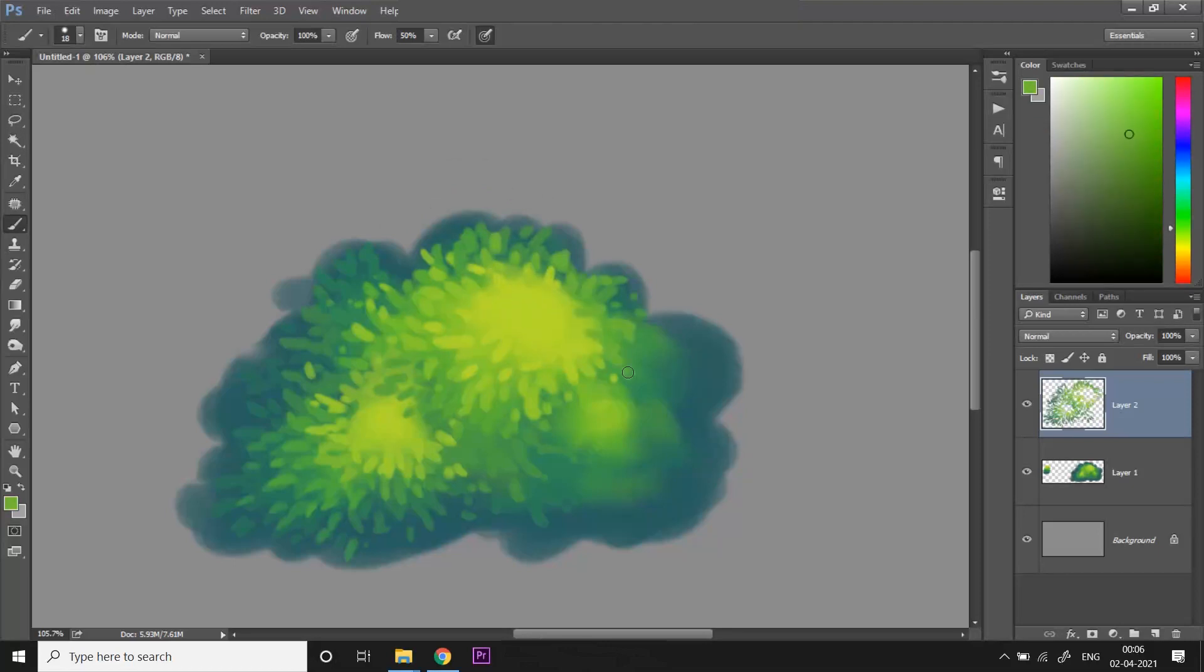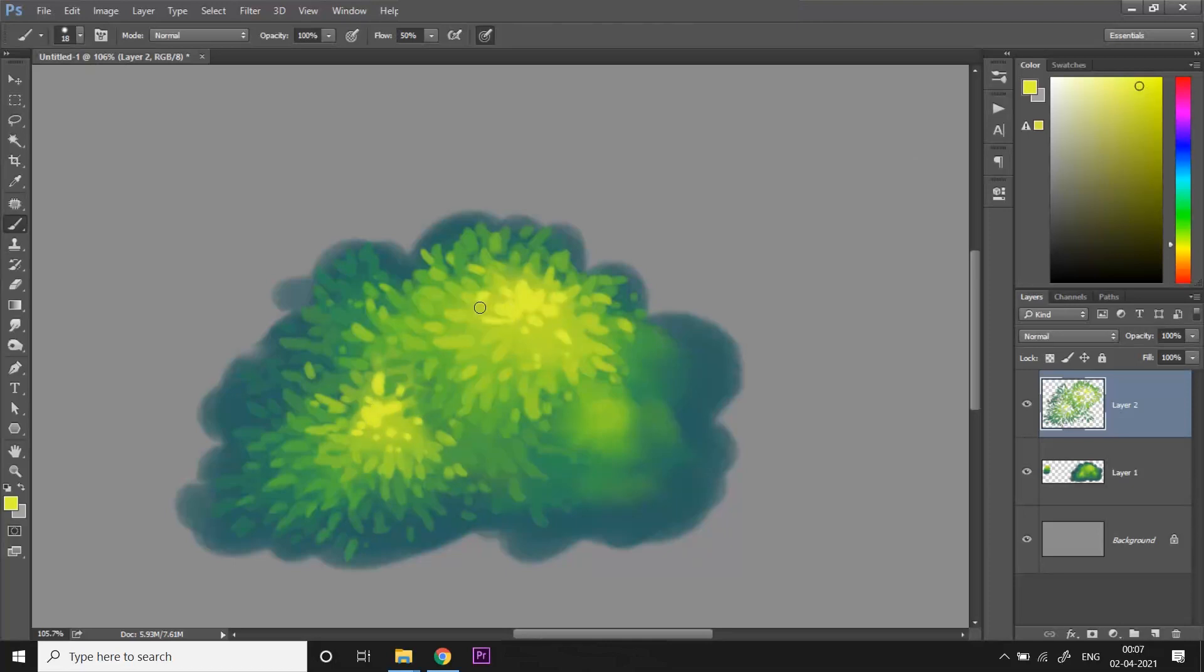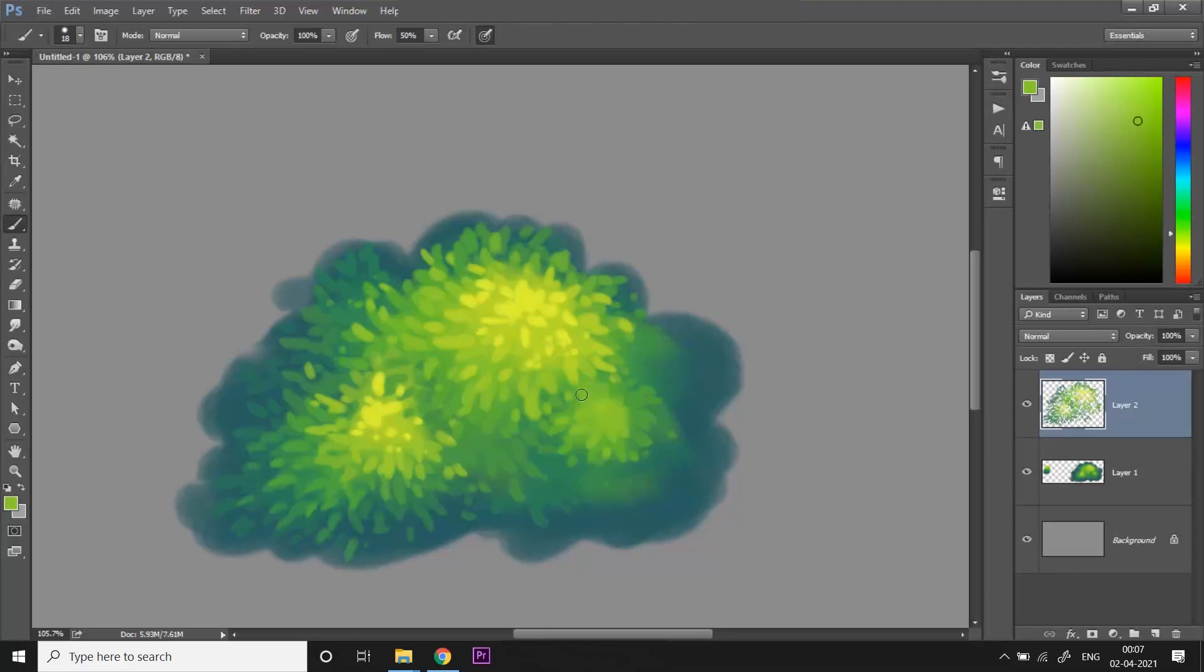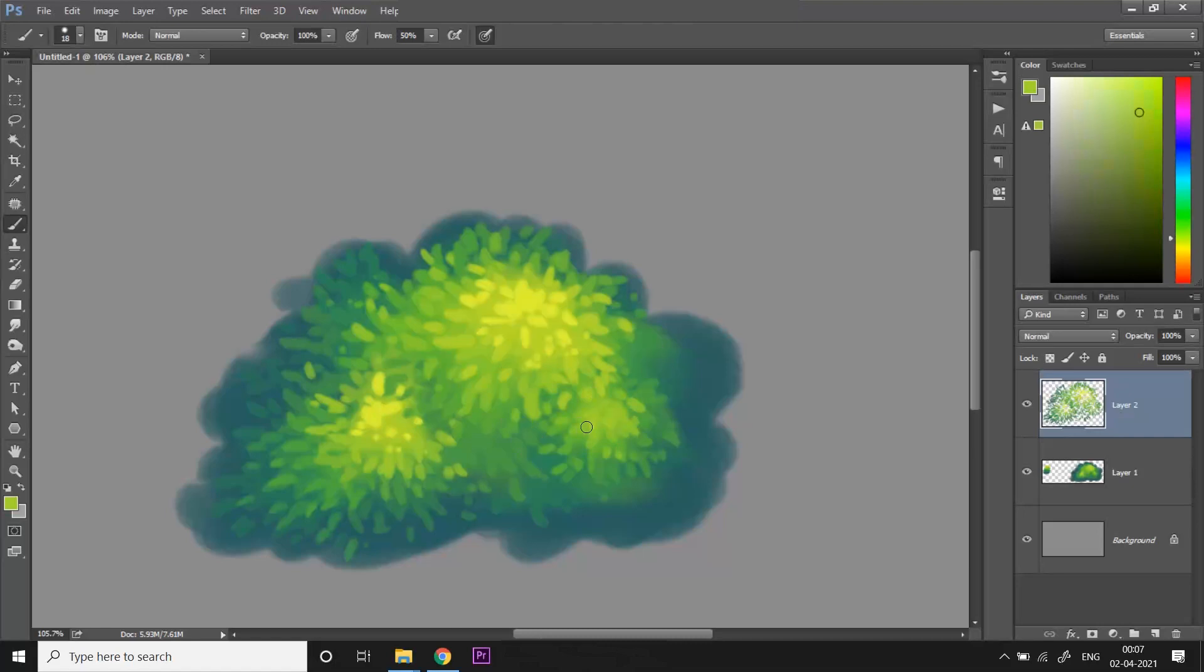And finally, for the extreme bright highlights, I'm gonna pick a very bright yellow almost, and paint some strokes at the brightest area. Notice how I'm varying the shape and size of the leaves all with the help of pressure on the tablet. Unfortunately, this is very difficult to mimic with the mouse, so it most definitely will need a pen tablet to do this.